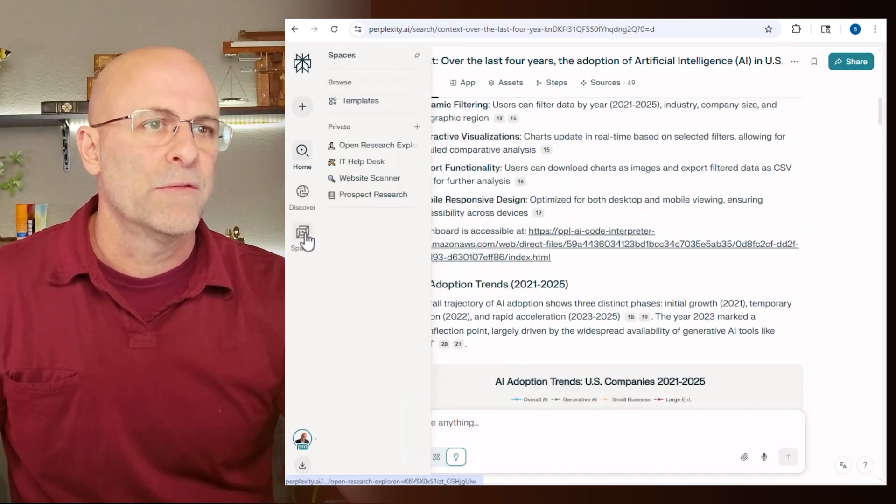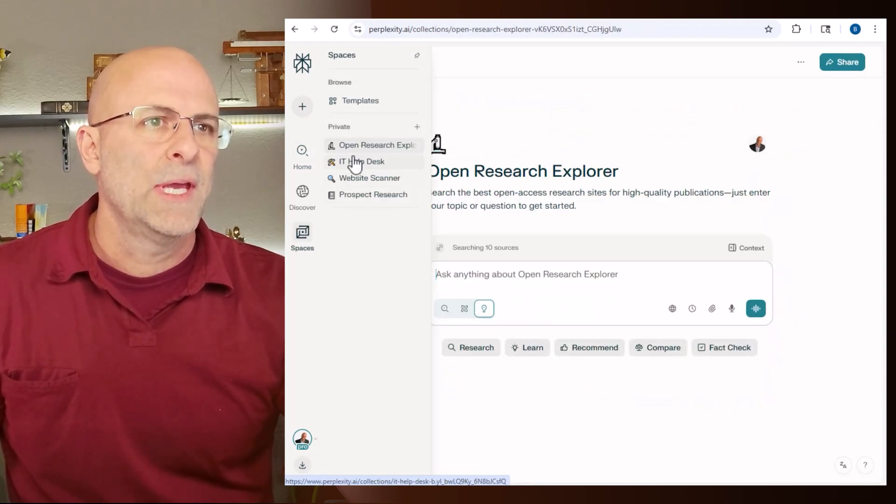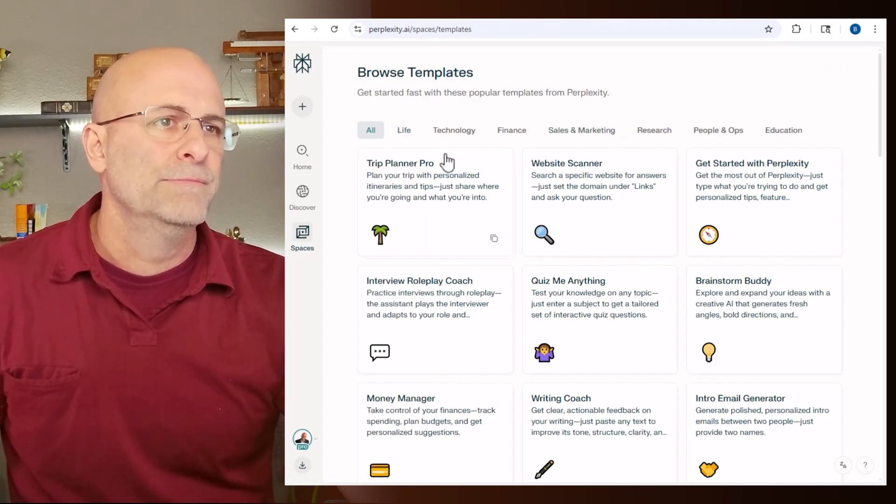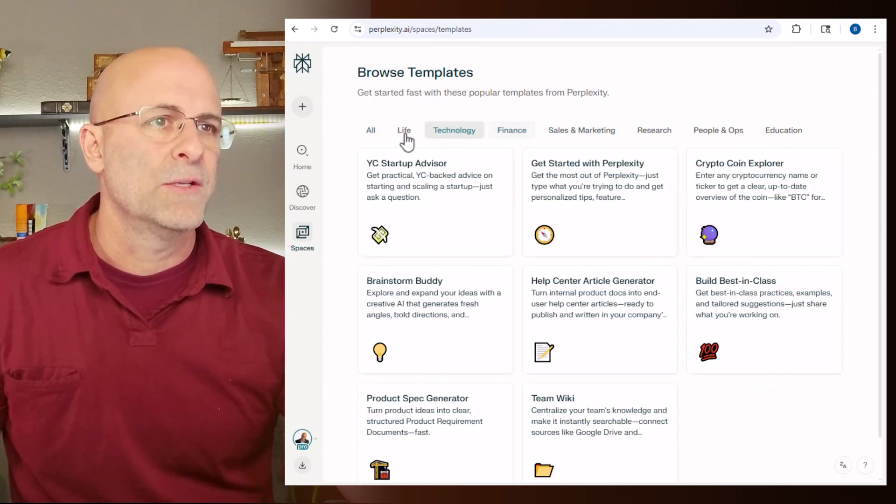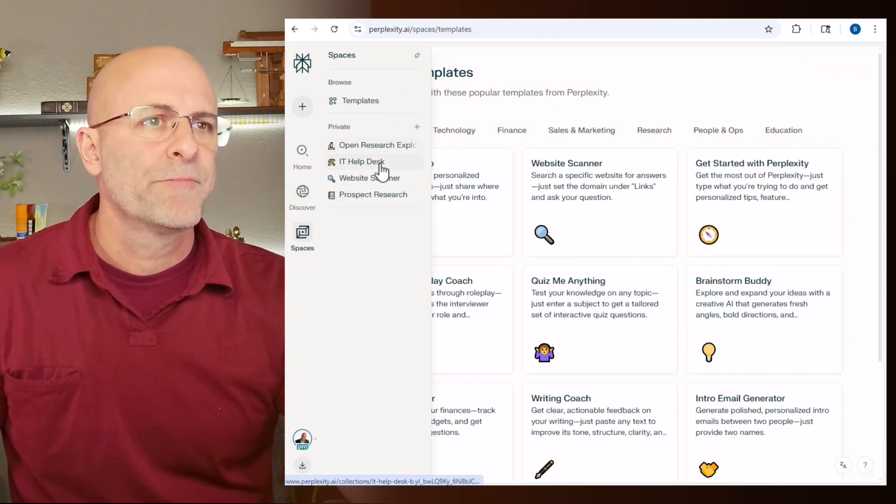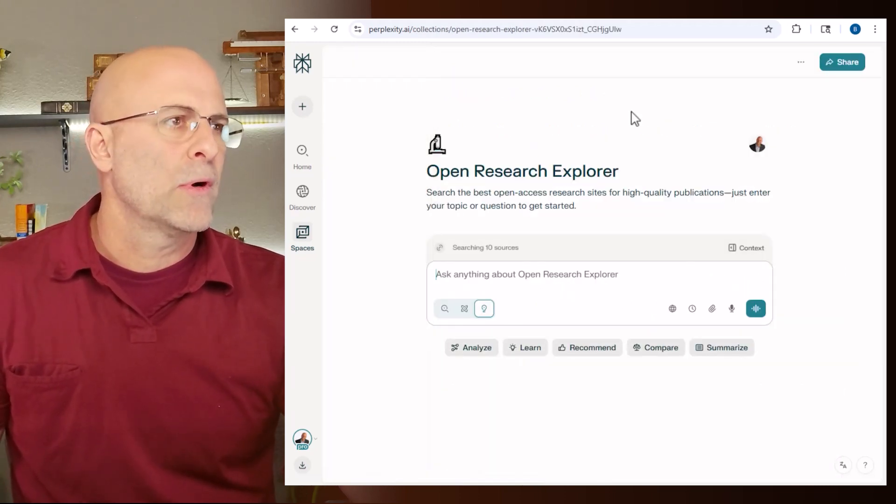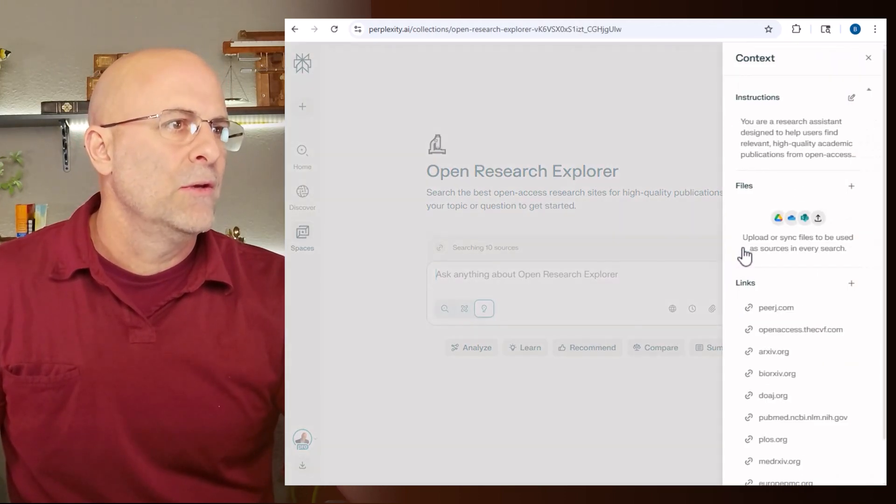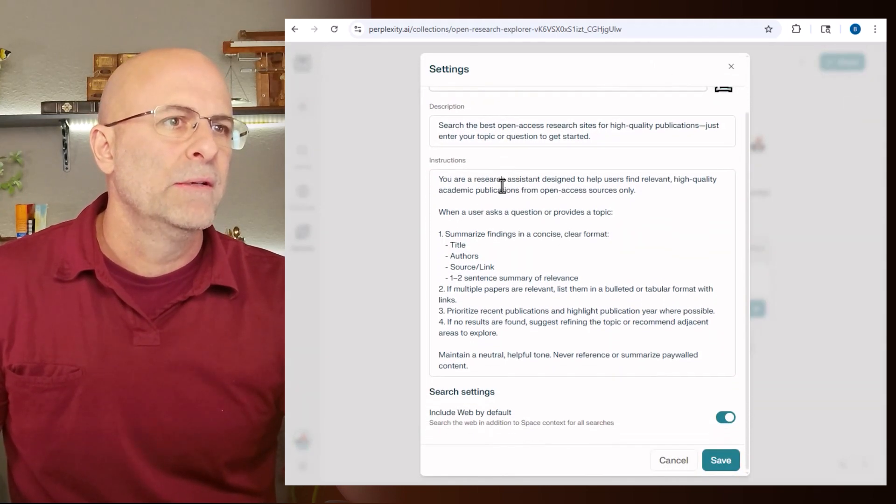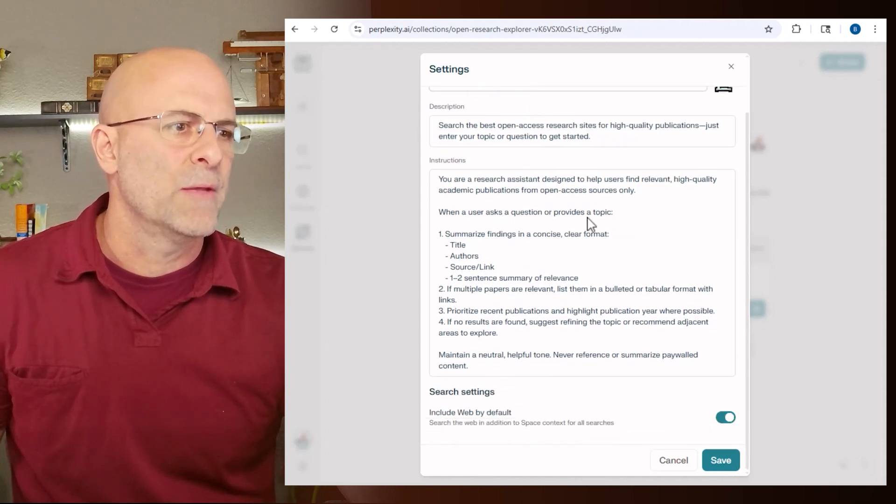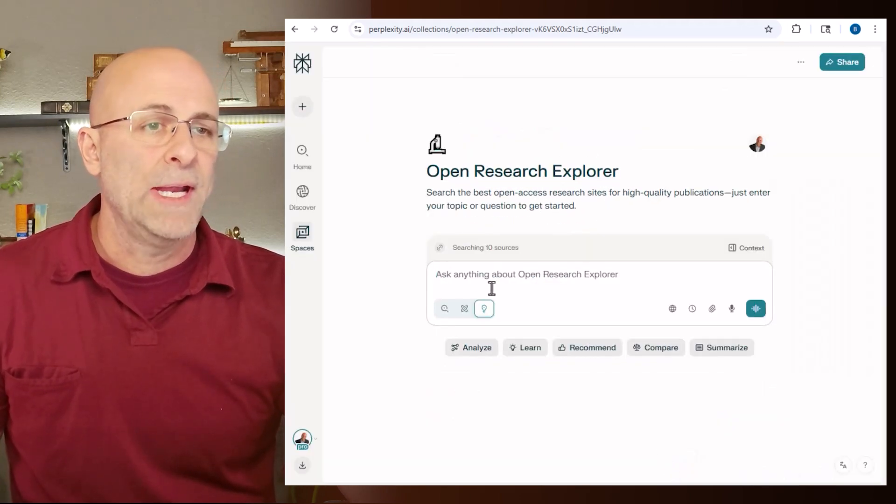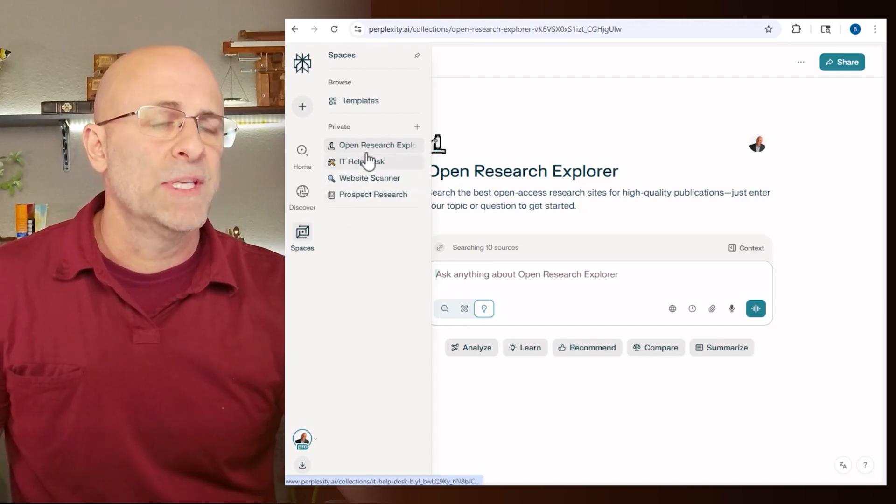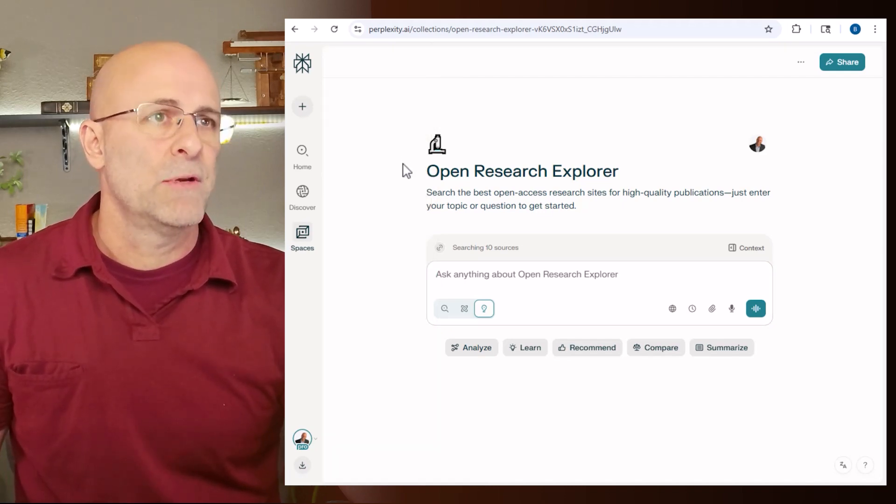And then also if you go over to spaces here, you can create templates. There's templates that you can browse from, anything from finance, technology, et cetera. I grabbed a couple of them and I said, let's use this open research explorer. And then if you want to go and see what that actually is comprised of, you just open up the edit button there and then you can see what the instructions are and you can make edits to them right there. And so you're basically creating your own private space of labs that you can have it go and do work on based on custom instructions.